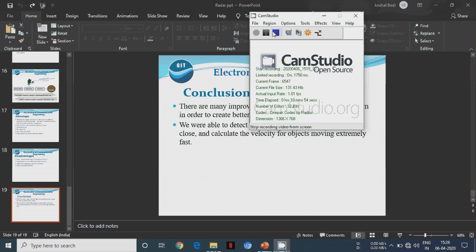We again classify the continuous wave radar as modulated and unmodulated radar. Similarly, in pulse, we also classify MTI and Doppler radar. According to the application, we can classify these types of Radar. Initially, we normally use pulse type of radar.